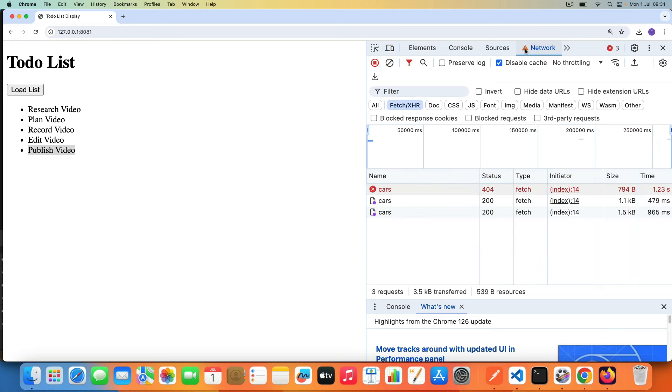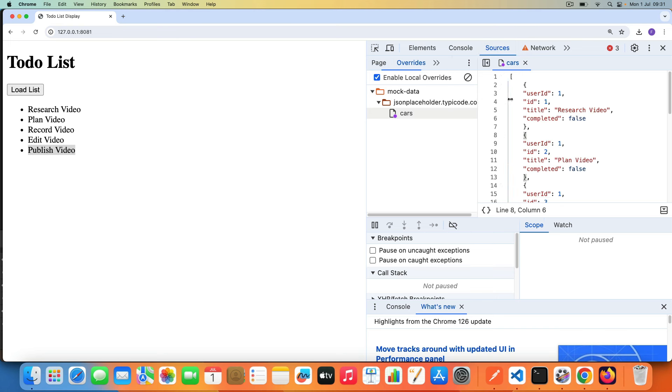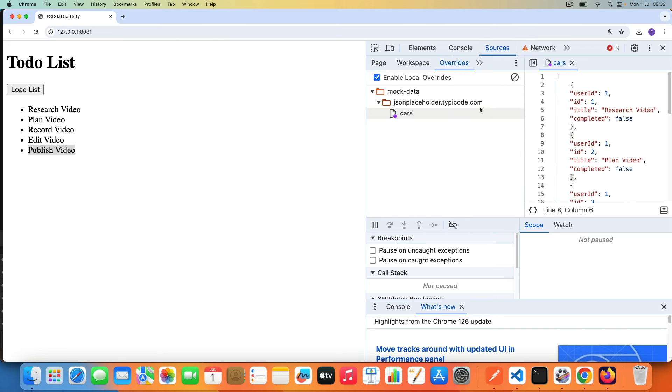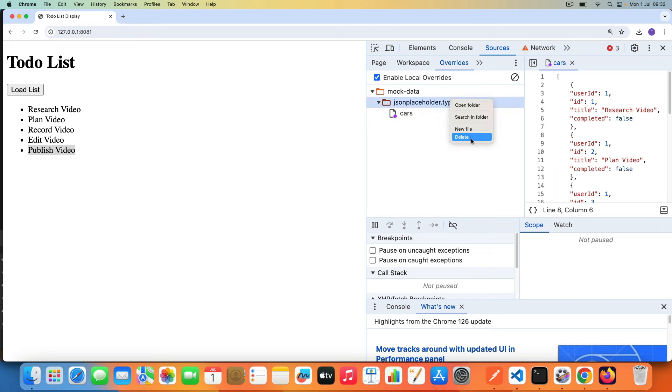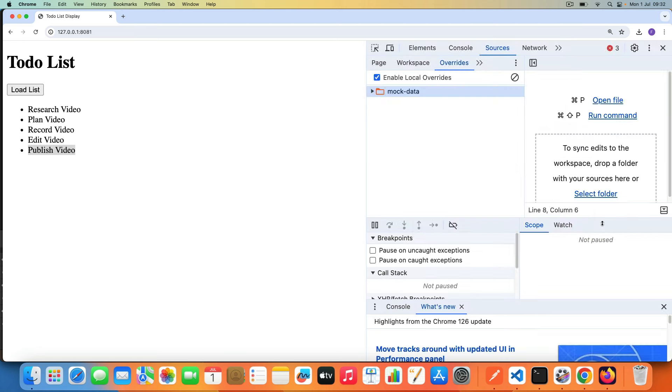Now if you are done with all this, if you don't want all this mock data because it starts warning you that some of these requests may be overridden locally. So it starts warning you. So if you don't see that error again, you can go back to your Sources panel. If you are done with the whole JSON Typicode endpoint or whatever endpoint you're calling, if you're done with all the mock data there, you can simply just delete it. You can delete it.